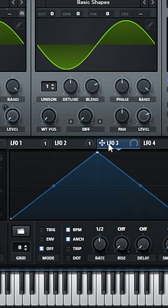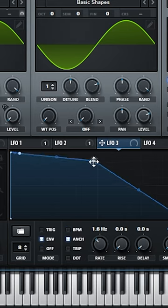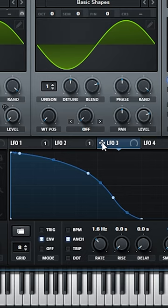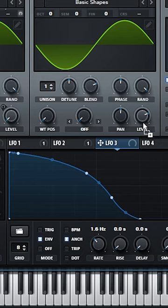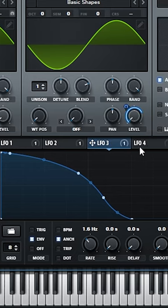Now go to LFO 3, change this to envelope, no BPM and reduce the rate. With this one we're going to control the length of the kick. Send this LFO to the level of the second wavetable and do it like this.